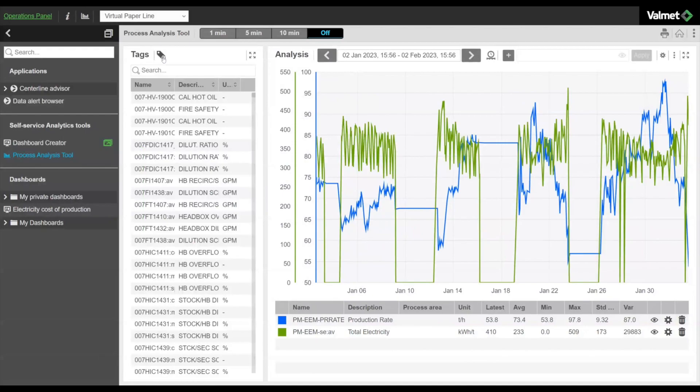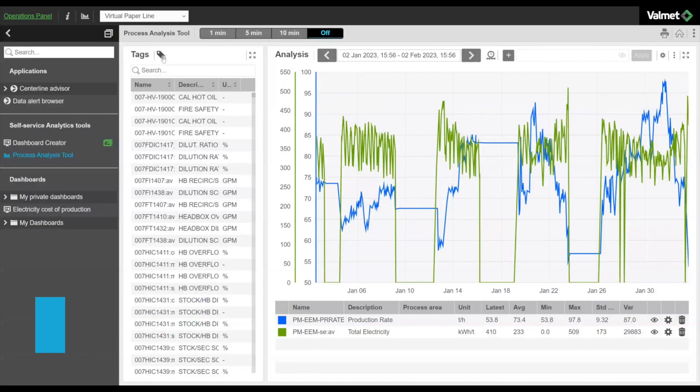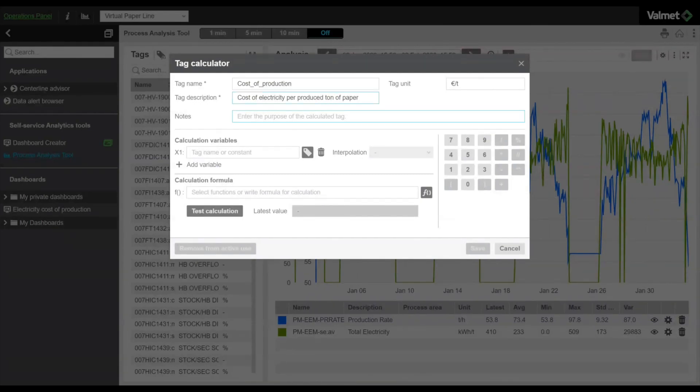You can make simple calculations from the collected process data as well as other data sources. Here, we calculate the electricity cost of production by combining the total electricity consumption of the process with the electricity market price.